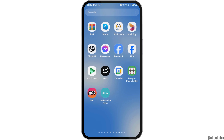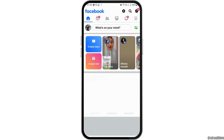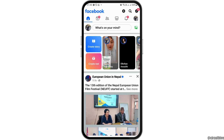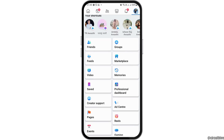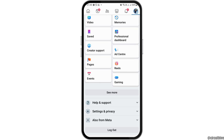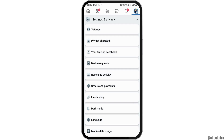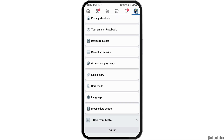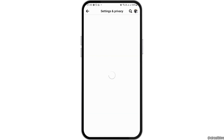First of all, you have to launch your Facebook application. After that, you have to go to your Profile section. After tapping on the Profile section, you have to scroll down until you find the option of Settings and Privacy, and then go to the option of Settings.